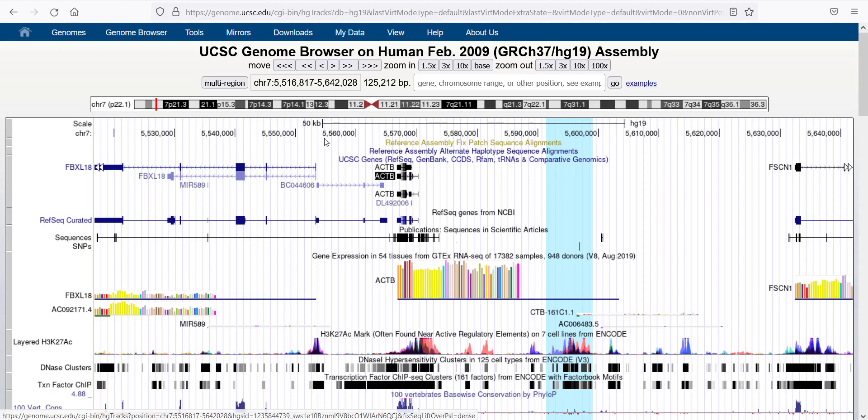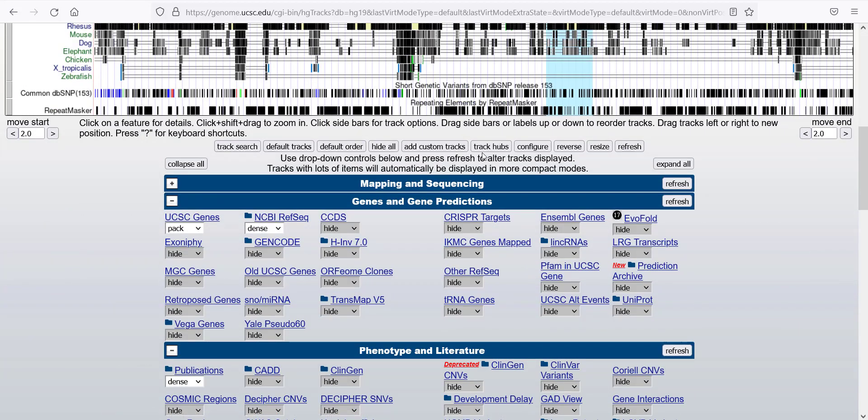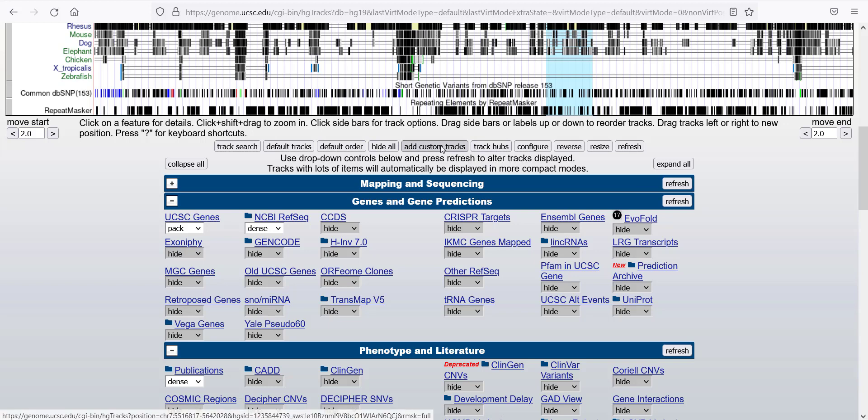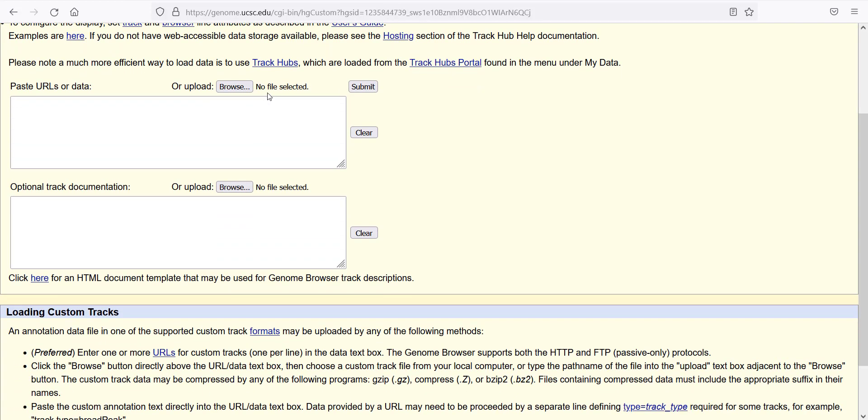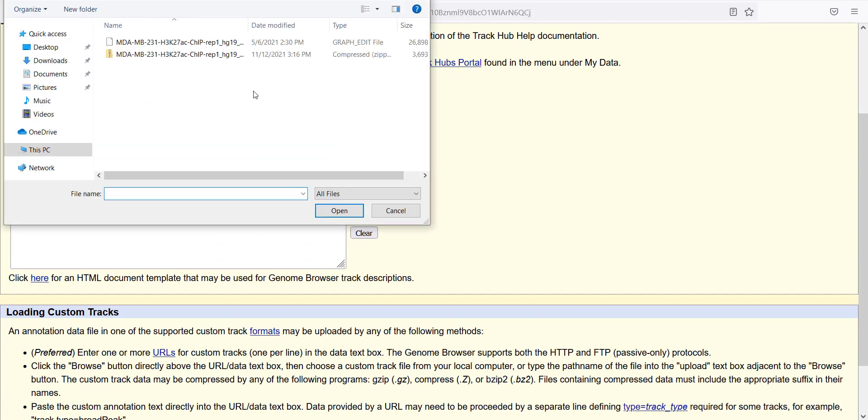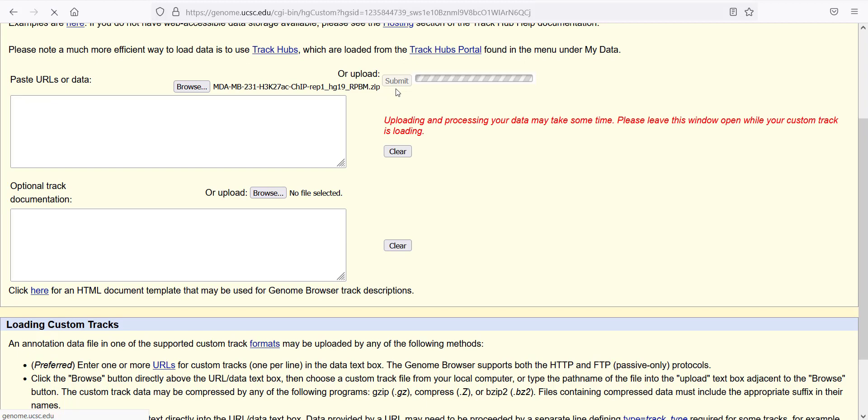To find the Add Custom Track button, it's below and you click on this. Then you can click on Browse to upload your specific file. This can be a zipped form in this case. And then I click Submit here.